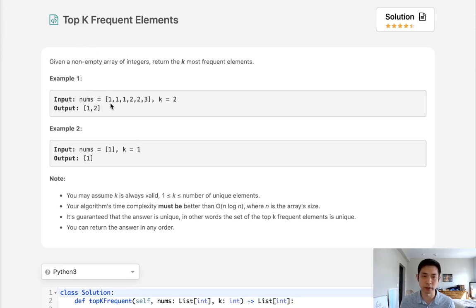We're given an array of integers and we want to return the two most frequent elements. So we return one and two since one appears three times and two appears twice.